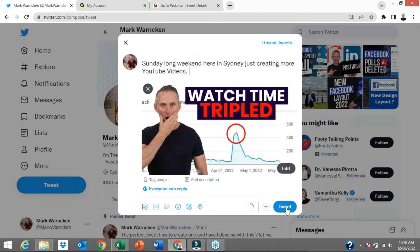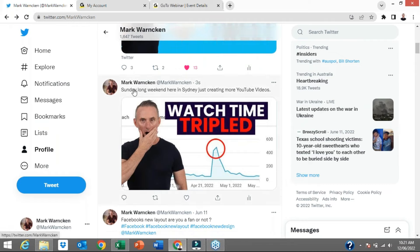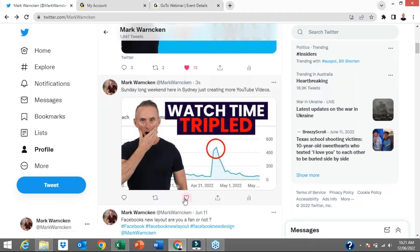So let's just press Tweet. If I scroll down a little bit, there it is: 'Sunday long weekend here in Sydney, just creating more YouTube videos,' and I've added an image. I suggest you try and add an image more often than not because it will stop the scroll. So that's how simple it is to do tip number two — how to tweet.